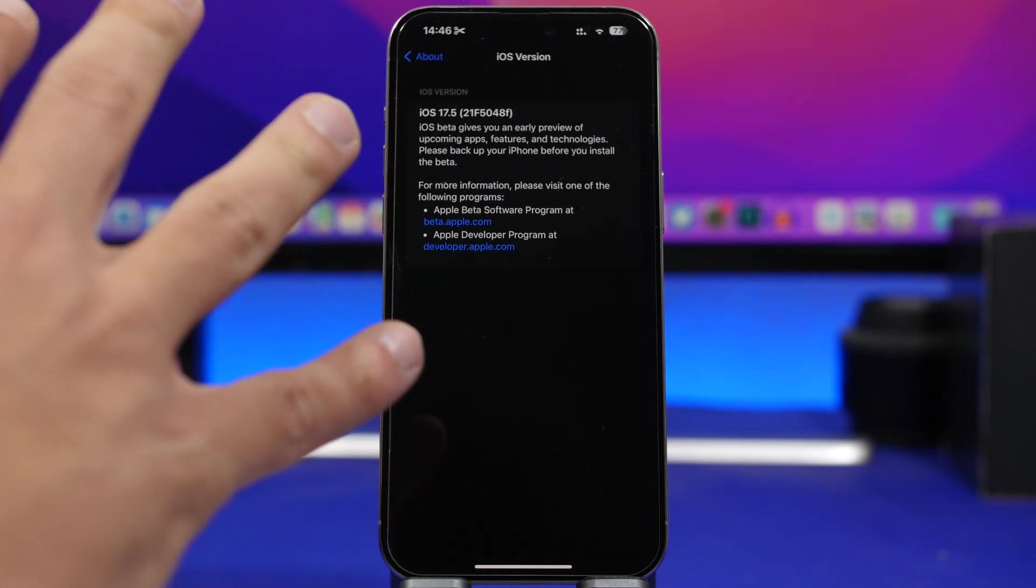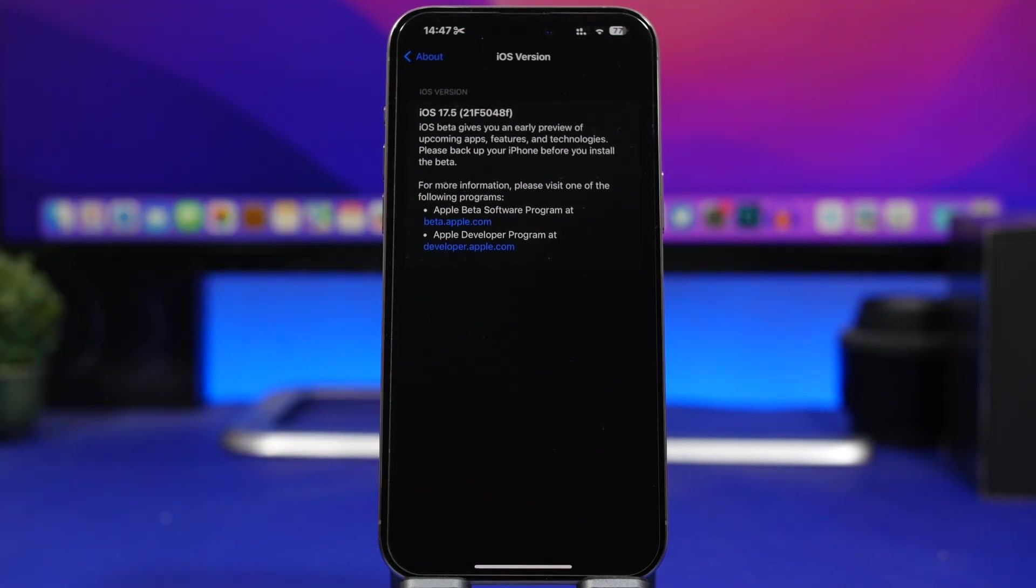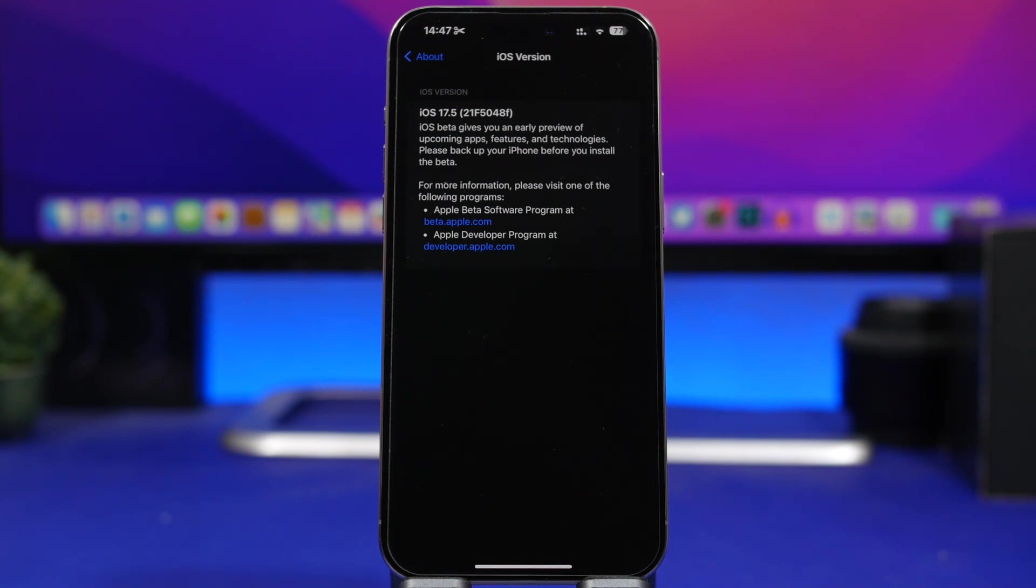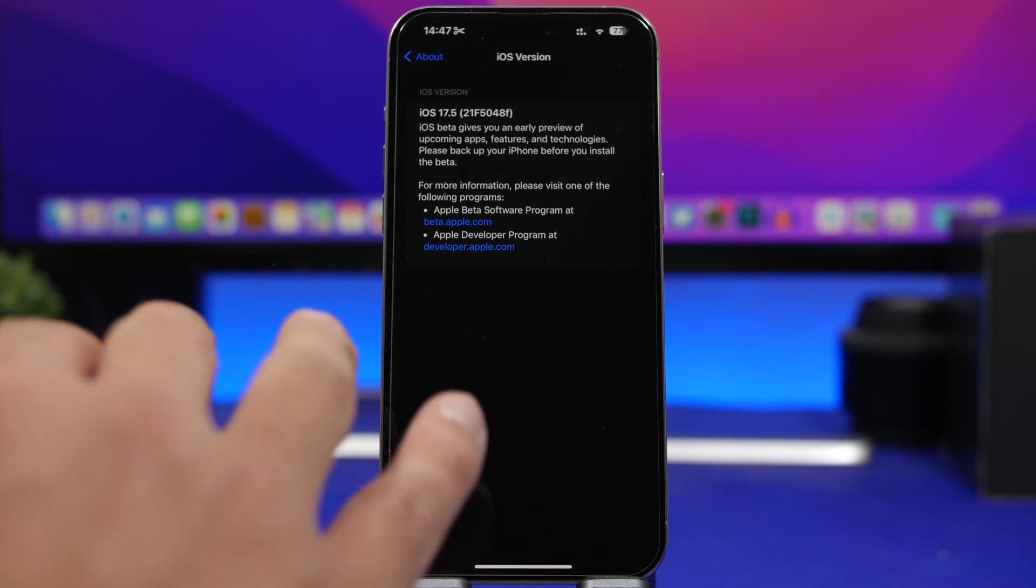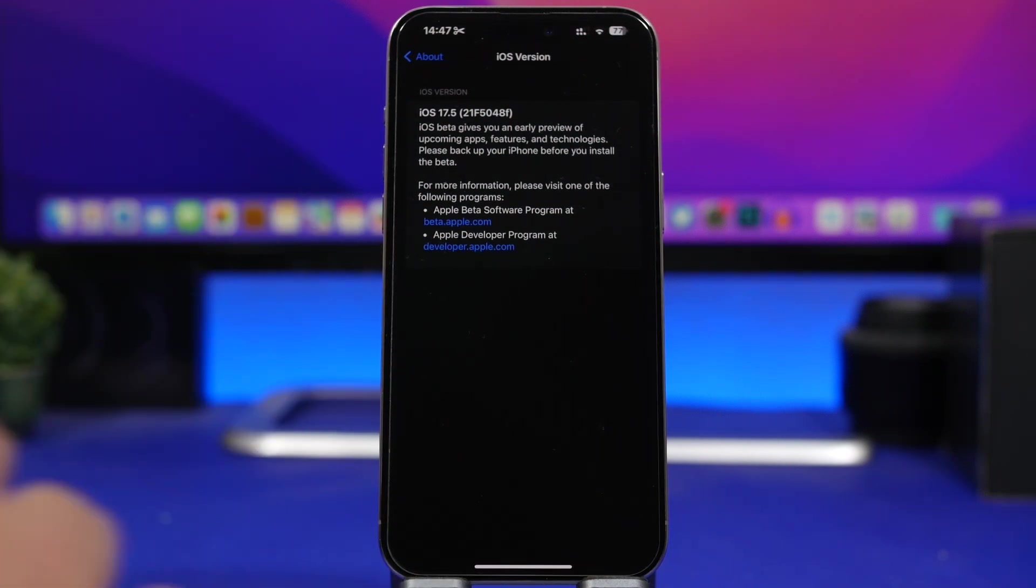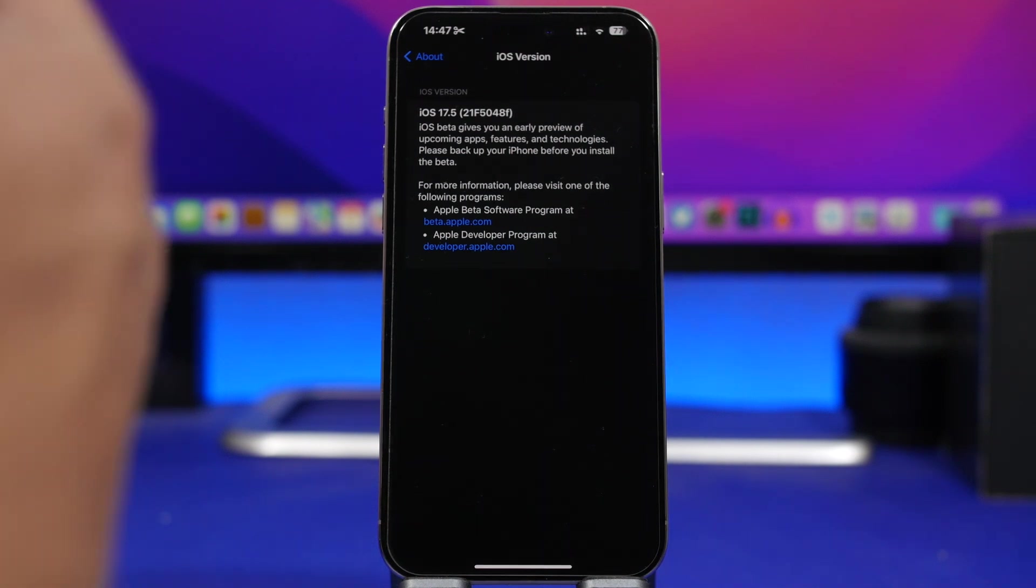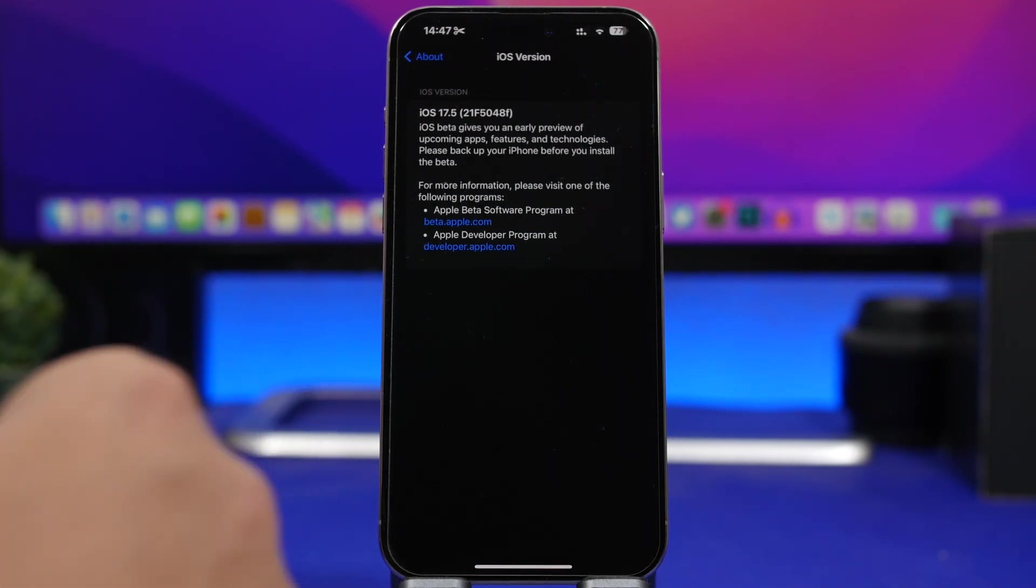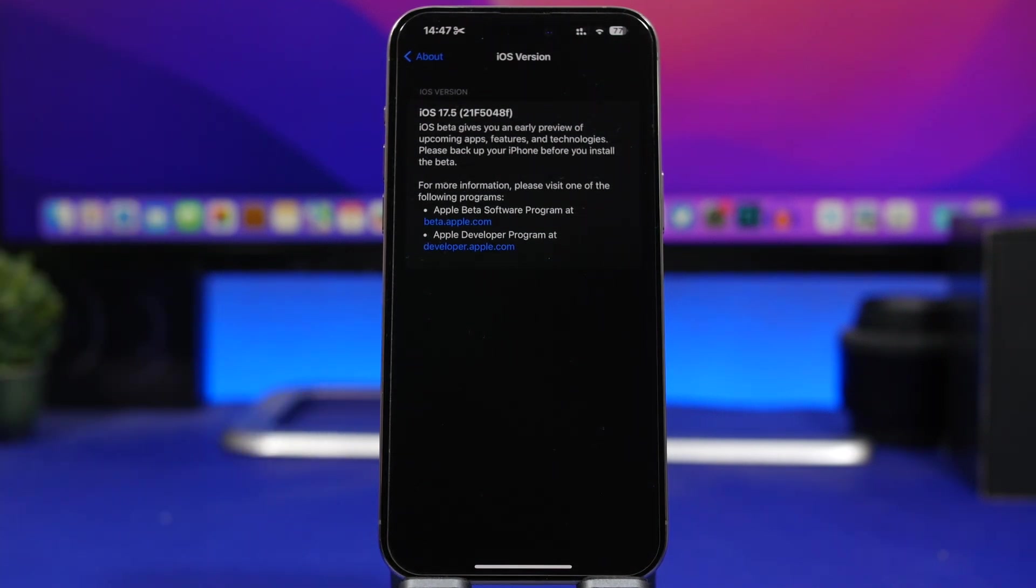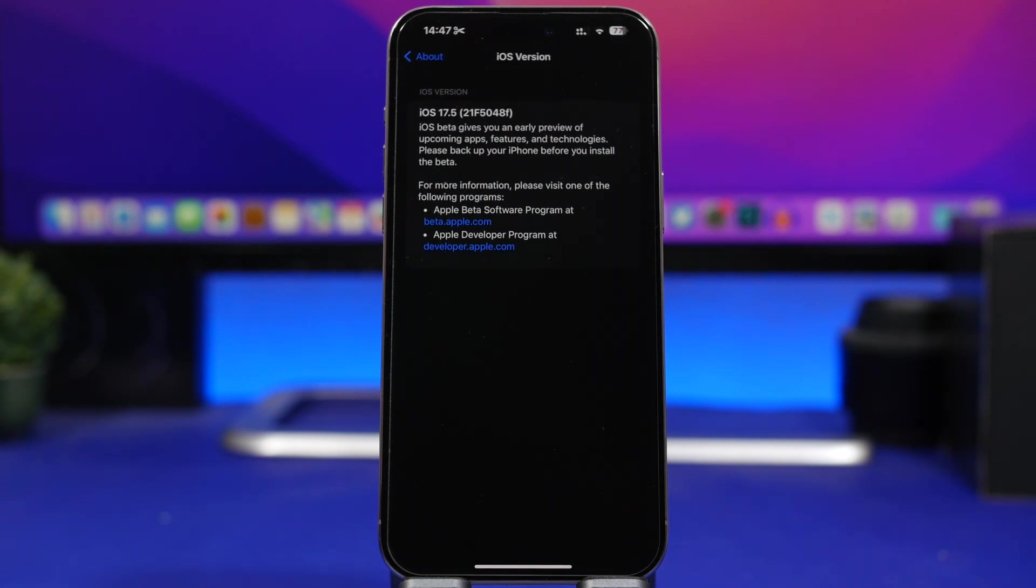This build number ending with an F indicates that we will probably not see that many betas of this software update. In my opinion we might see three or four betas of iOS 17.5 before Apple moves on to the RC version and then the public release.